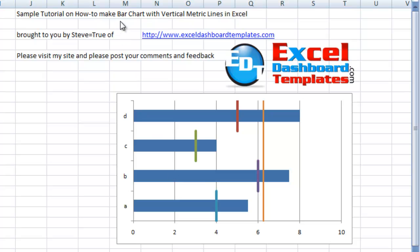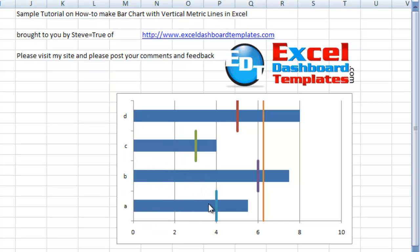Today I'm going to show you how to make a bar chart with vertical metric lines using Microsoft Excel. This example is in Excel 2007, and as you can see here, we have four different bars on this bar chart.